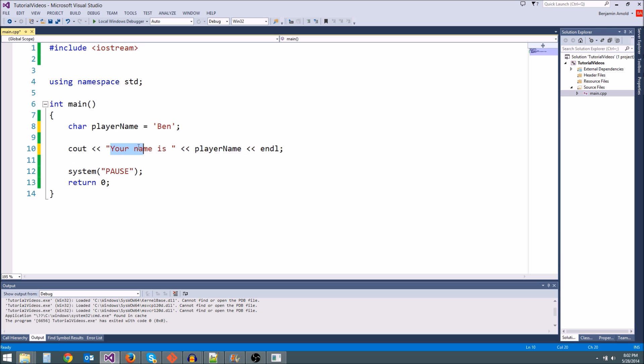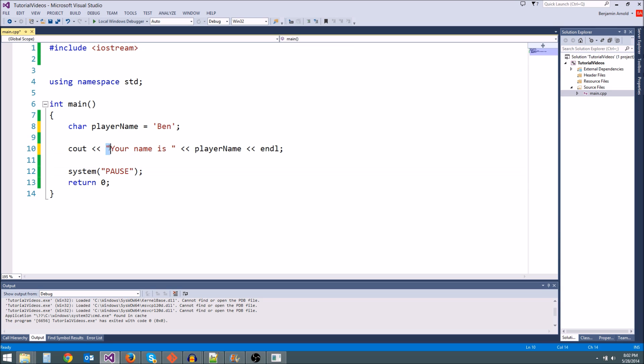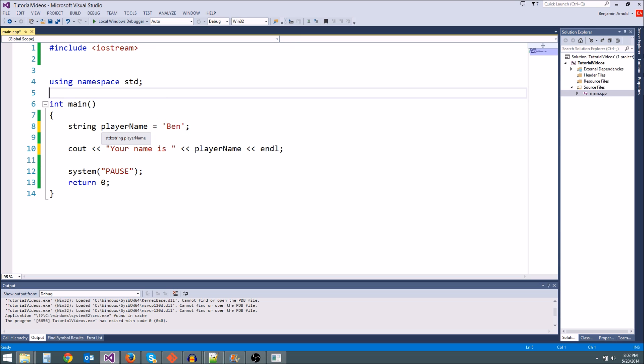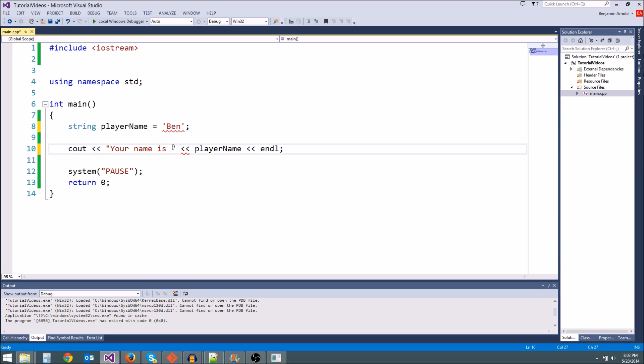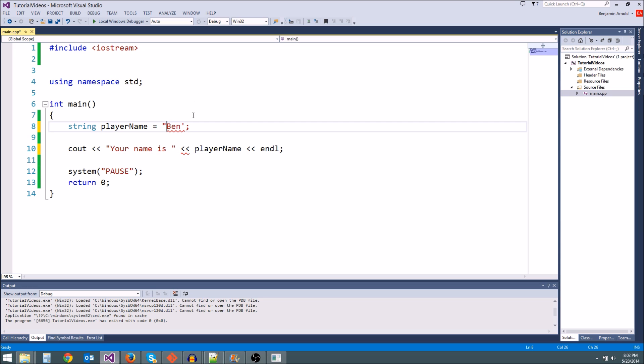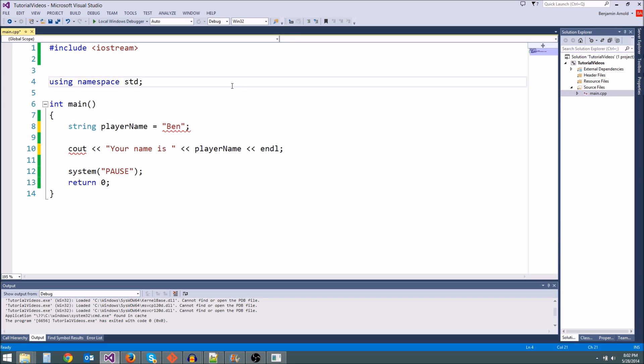So we need a variable that holds that. And you'll recall I've been calling these things strings. Any sequence of characters enclosed by these quotation marks, I've been calling them strings. That's because that's what they are. And we actually have a variable called a string. So we have string playerName equals Ben. But this isn't going to work because these are single quotes. These are meant for chars. We use double quotes for multi-character sequences for strings.